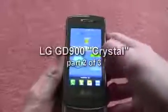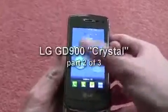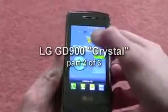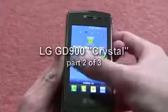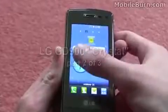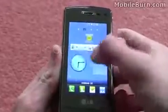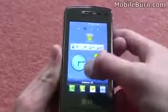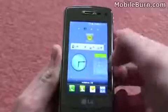Here we've got the widgets screen. As you can see we've got different widgets laid out here — one for weather, one to show us the status of the phone if we've got any missed calls or messages or emails, a clock and a calculator.